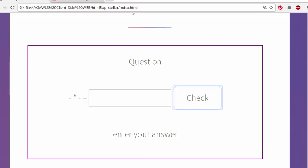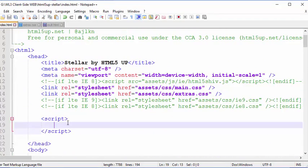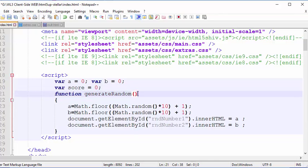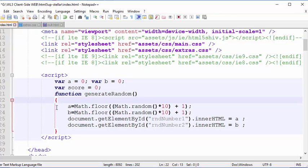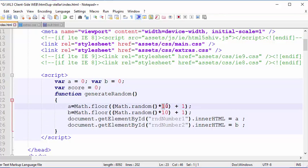Now I'm going to put the JavaScript to generate two random numbers. You place JavaScript inside a script tag, which is already set up. I've pasted in two variables, a and b — badly named, but I've done this to keep it smaller on the page — and a score variable. I have a function called generateRandom with curly brackets. I'm using Math.random to generate a number between 1 and 10, storing it in a, and the same again in b. If you want 1 to 12, change that to 12.